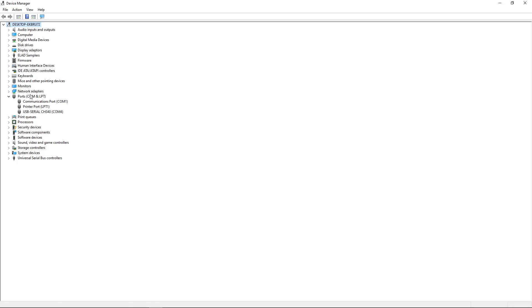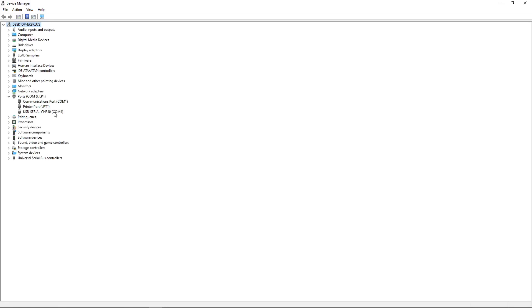We're on Windows device manager and we've got COM ports: COM1 and printer port. But here's the important one, which means I've got the right driver on. I've got USB serial CH340 on COM4. If you don't see something along these lines when you've got your radio connected, then the chances are you haven't got the driver correctly installed and you won't be able to go any further. So you want to get that driver up and running.